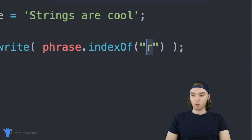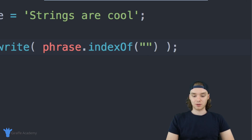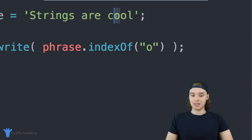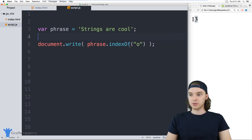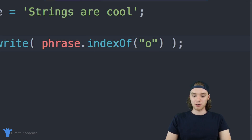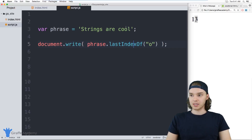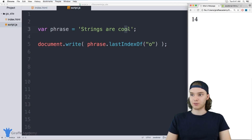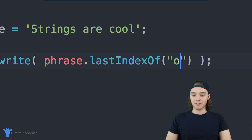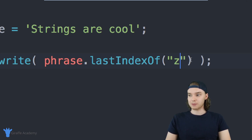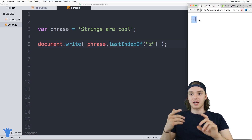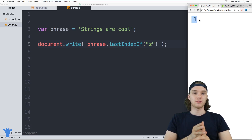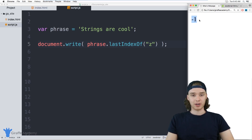So if I pass in a capital 'S', indexOf() should return zero because 'S' is at the zero location. If I pass in 'r', it should return two. indexOf() gives you the index of the first occurrence — so for the two o's in 'cool' it gives the index of the first 'o', which is 13. There's also lastIndexOf() which returns the last index, so it returns 14 instead of 13. If you pass a character that's not in the string, like 'z', it returns negative one.